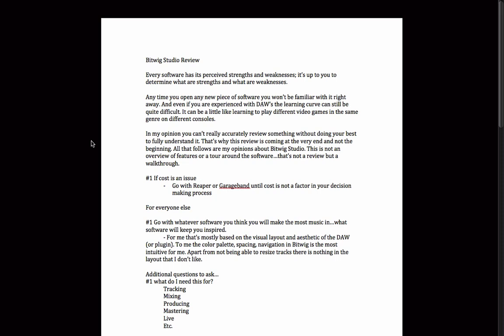Anytime you open any new piece of software, you're not going to be familiar with it right away, and that's part of the problem of making a review right off the bat — if you don't fully understand the logic of everything, you're probably going to miss some of the story. There are times when I know I've misspoken and said things that go against the entire philosophy of the software. One thing you want to do is work with the strengths — don't try to fight the software. Even if you are experienced with DAWs, the learning curve can be quite difficult.